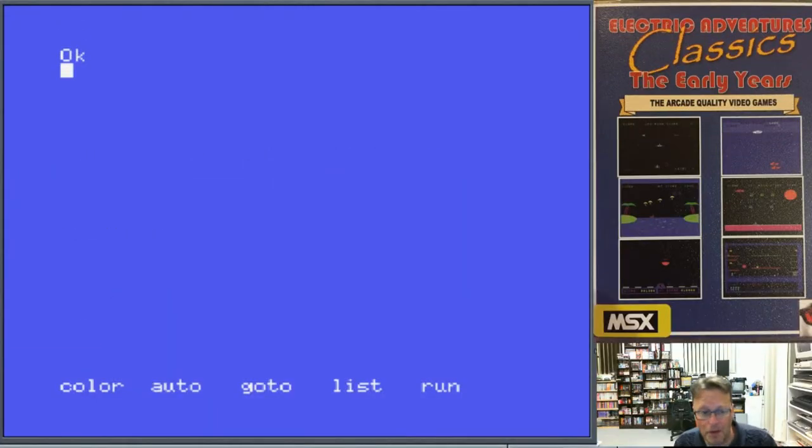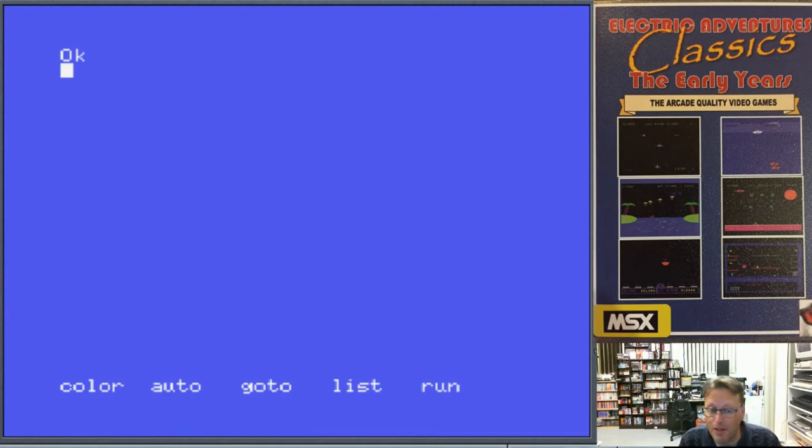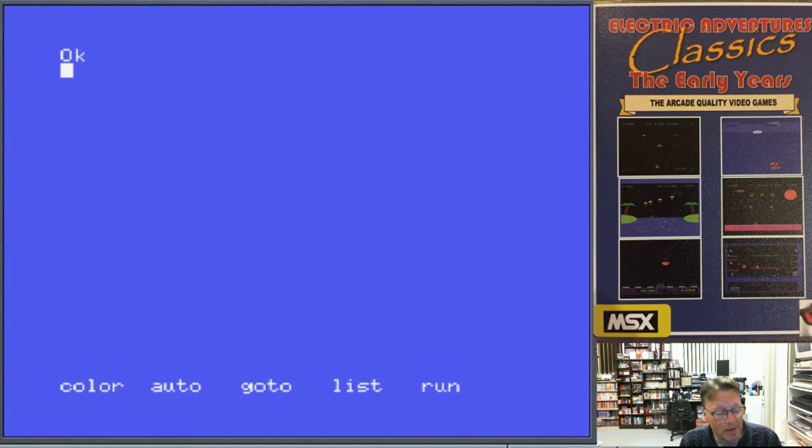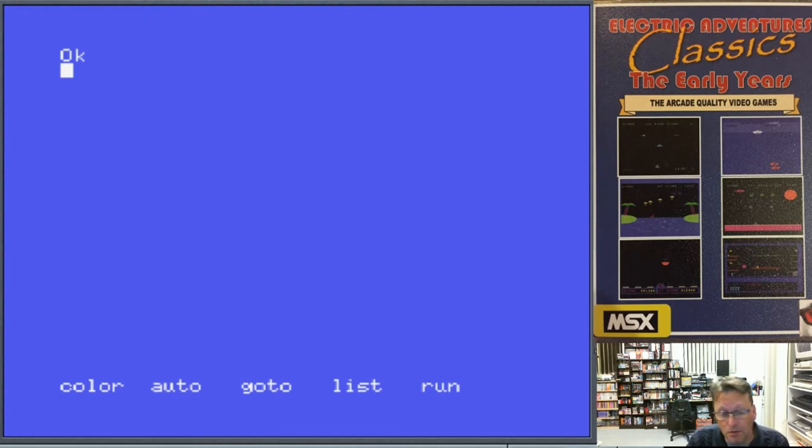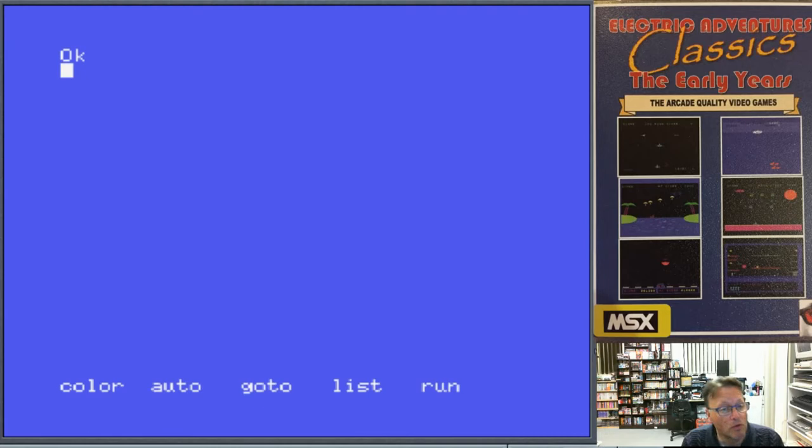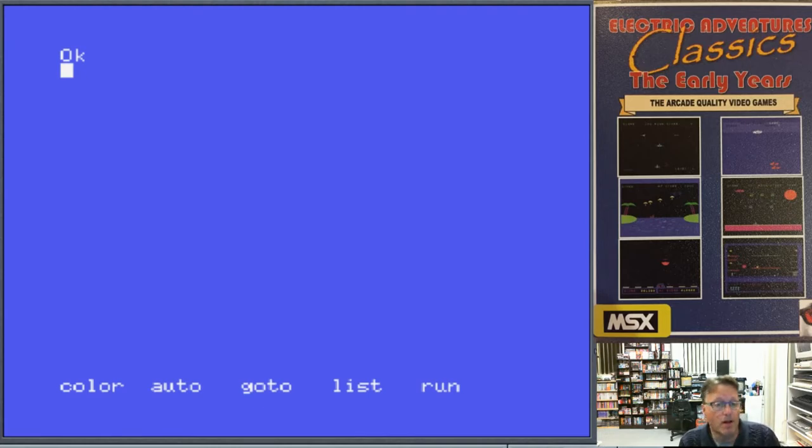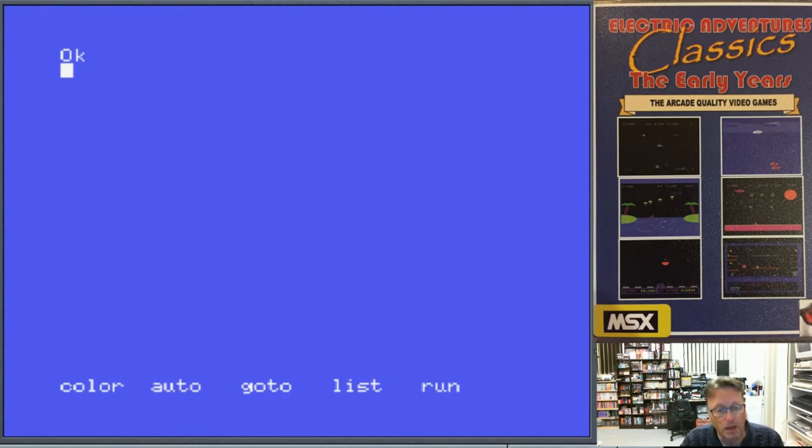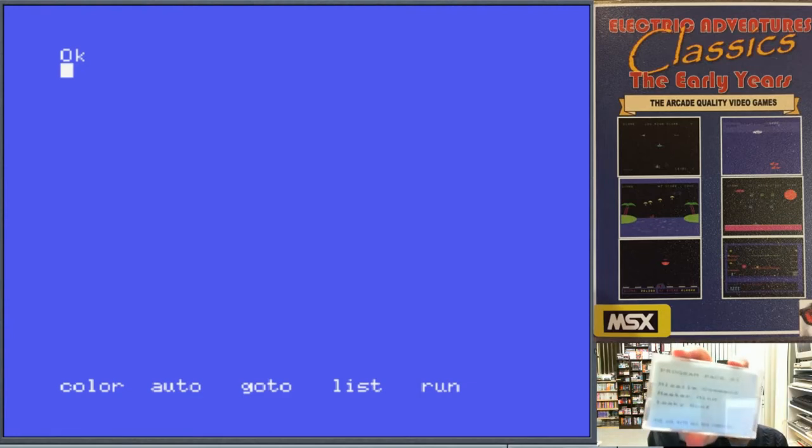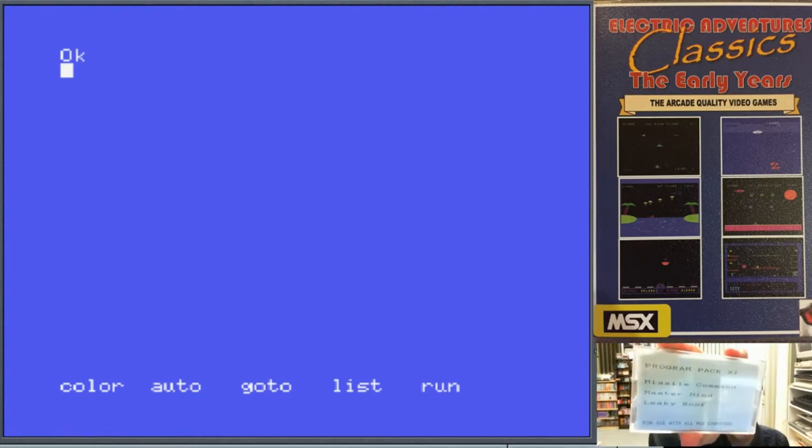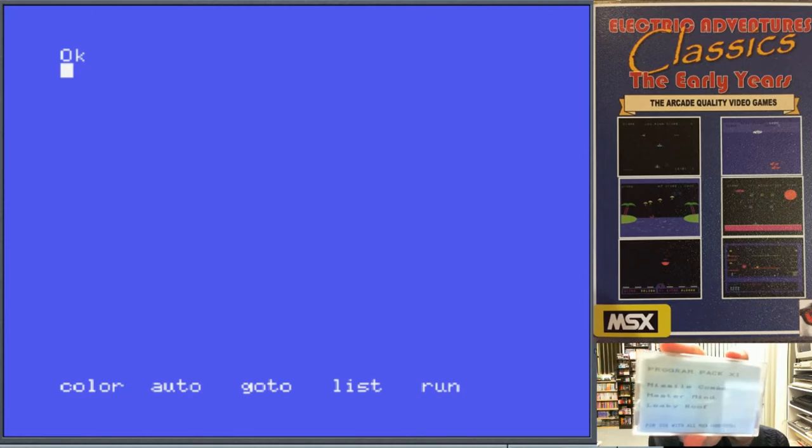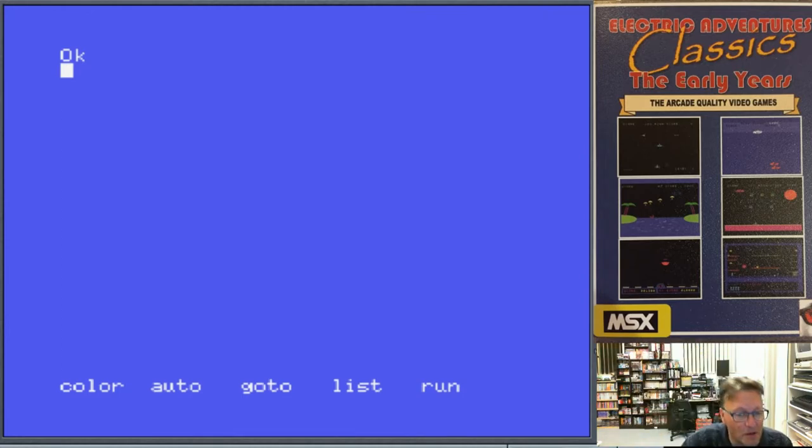Hey YouTube, Electric Adventures here with the next episode of Electric Adventures: The Games. We're looking at my games I released early back in the day, mostly written in BASIC, some with a little bit of machine code. They're all originally written for the original Spectrum machines and then I converted them to the MSX when they came along. So our next pack is Program Pack 11 and the first one on there is called Missile Command.